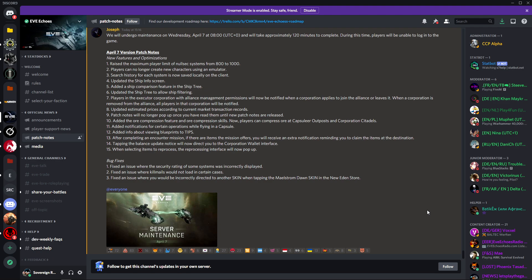Number 13: after completing an encounter mission, if there are items the mission offers, you will receive an extra notification reminding you to claim the items at the destination. Do you know how many boxes I have got all over space from when I was grinding story missions? Hundreds. I refuse to go and get them all because I forgot to pick them up when I was doing the actual mission. It's a good change especially to keep people notified of when they have loot.